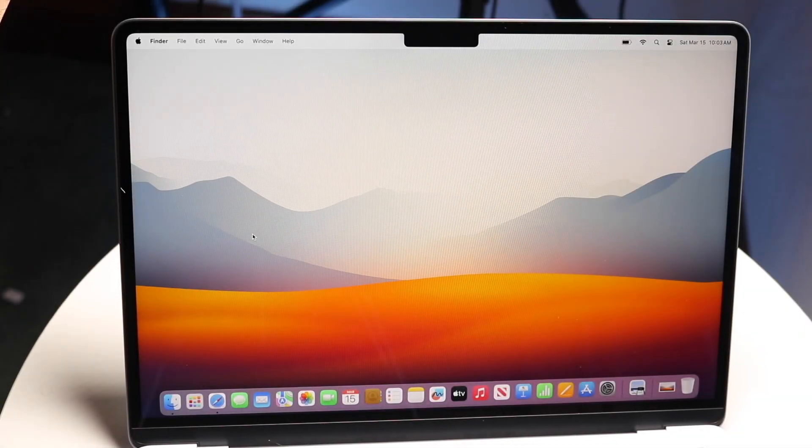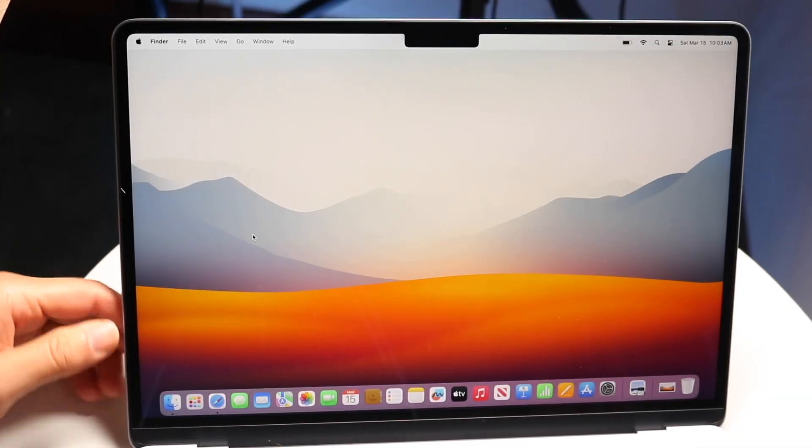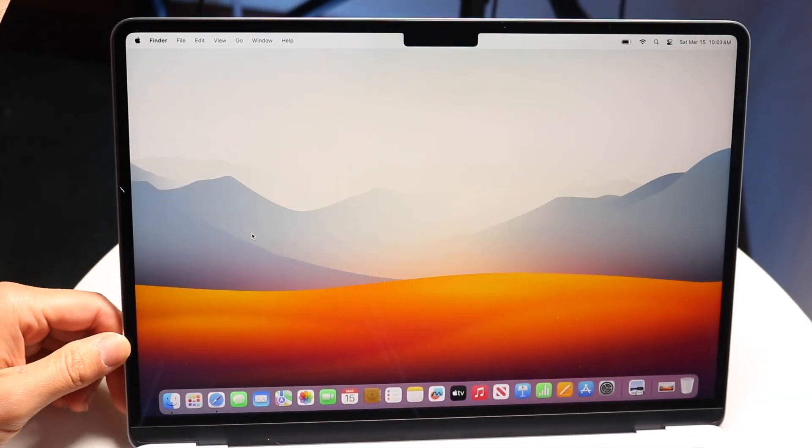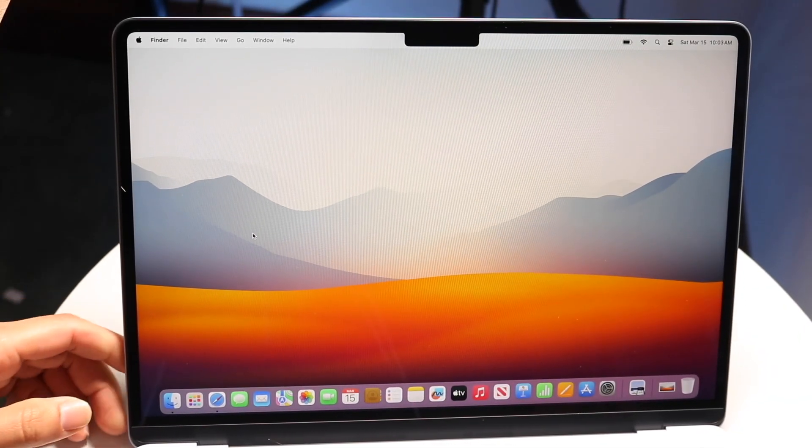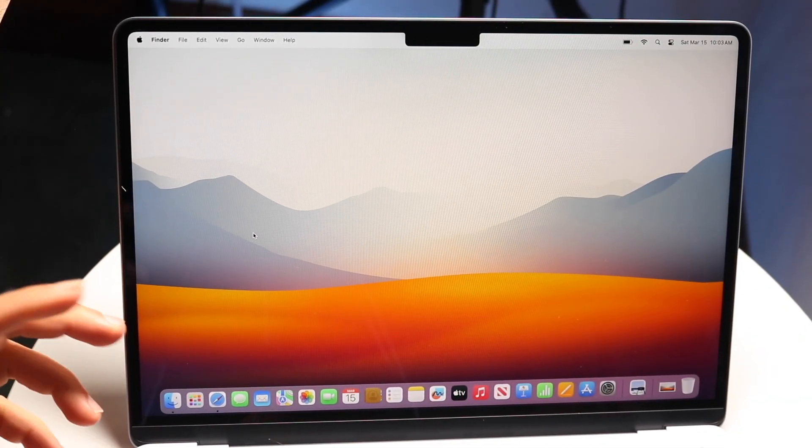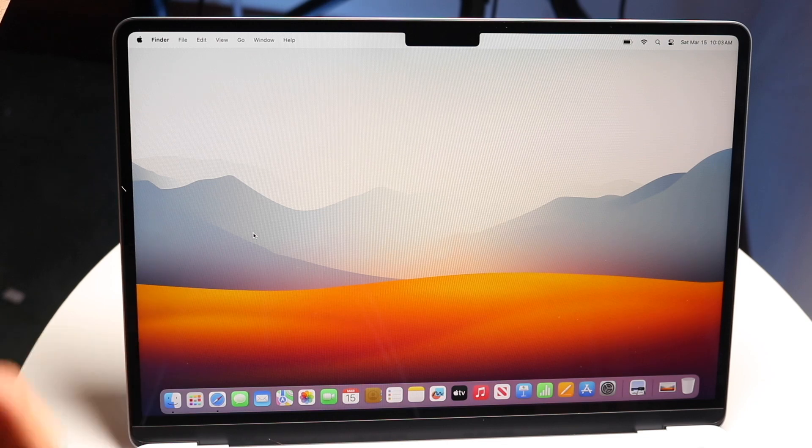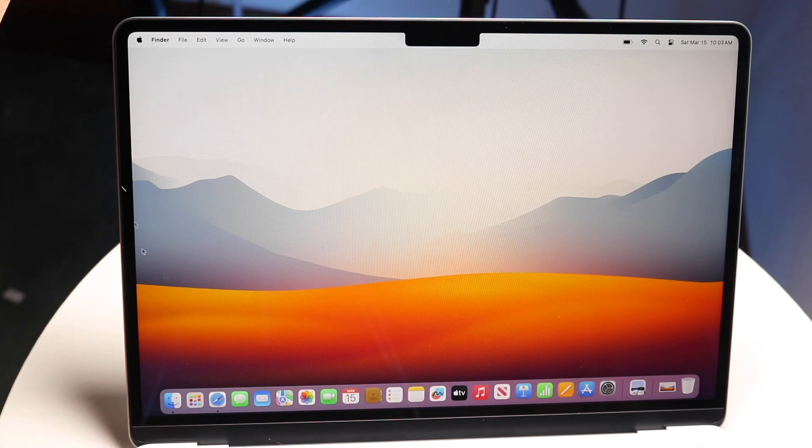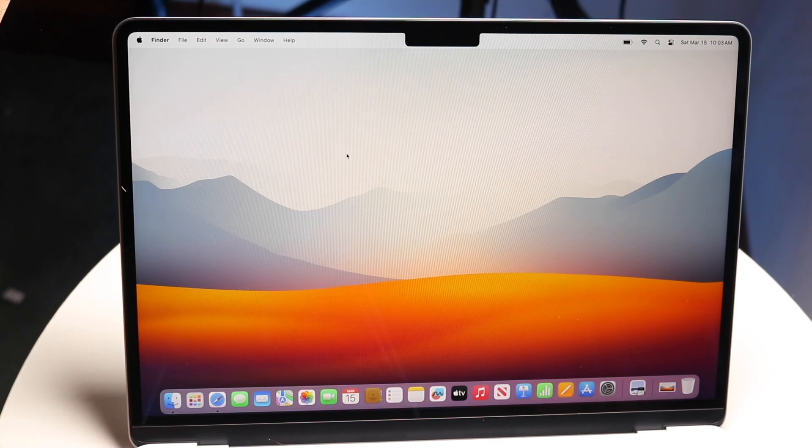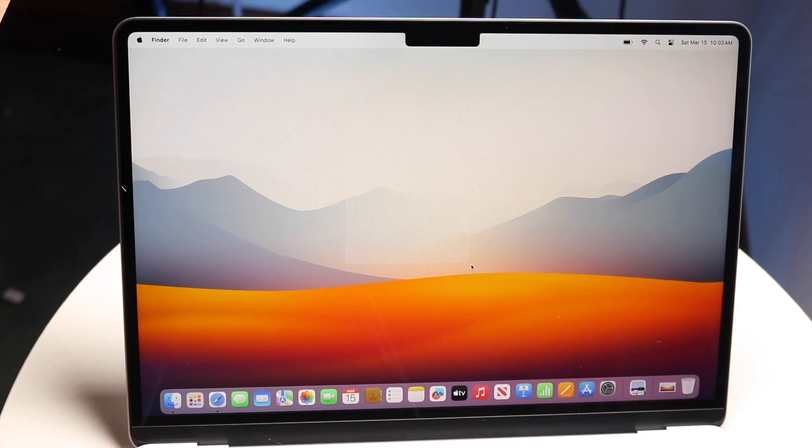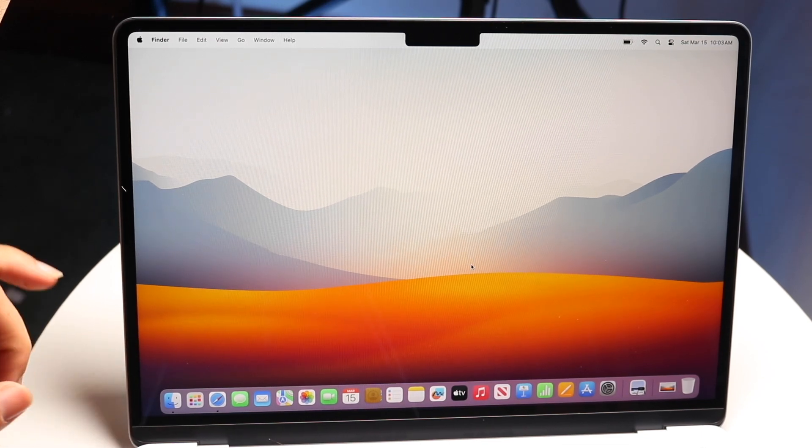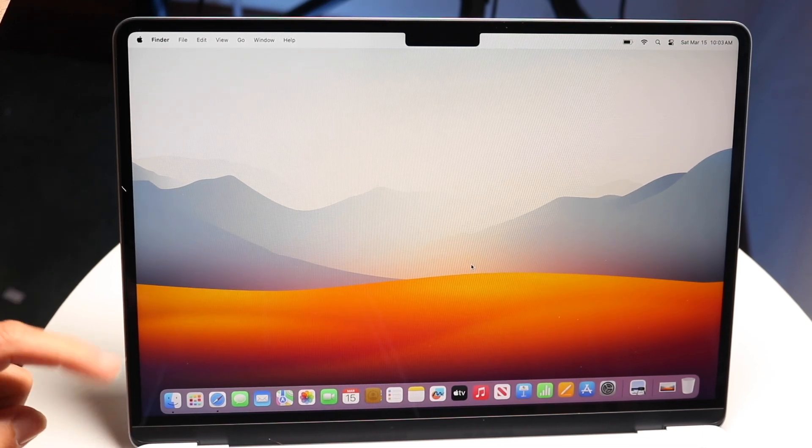So you might be trying to figure out how to screenshot on your MacBook Air M4 model. Doing this is pretty basic and there are a couple of different ways to do this.